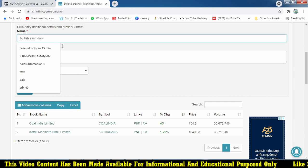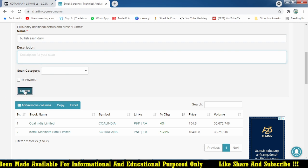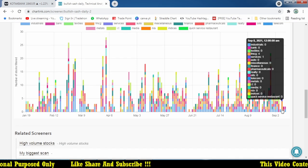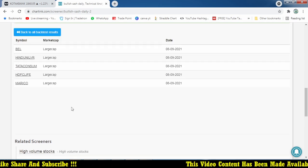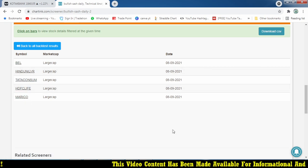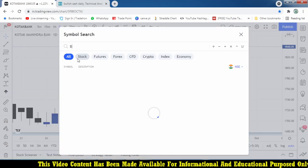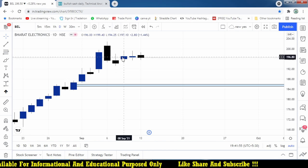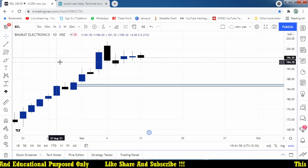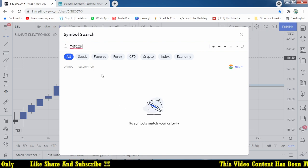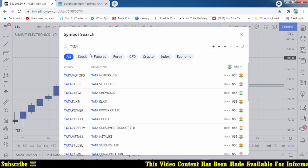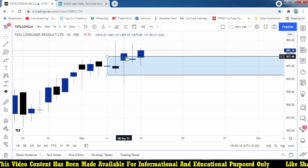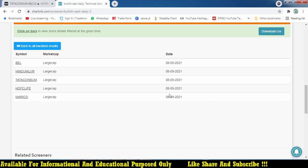Let's save the scan as daily. We'll check previous history - looking at September 8th, we find stocks like BEL and Tata Consumer. Let's look at BEL - this one may have formed the bullish pattern on the 8th. And Tata Consumer also shows a bullish aspect. But we are finding too many stocks - I want to add one more filter condition to reduce the results.